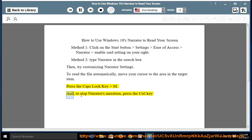And to stop Narrator's narration, press the control key.